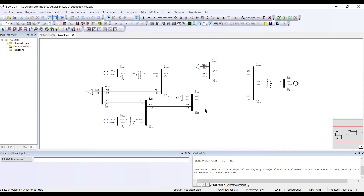What I want to do is perform contingency analysis for this particular system. Prior to performing contingency analysis, let us solve the load flow to see if everything is intact and the system is okay.